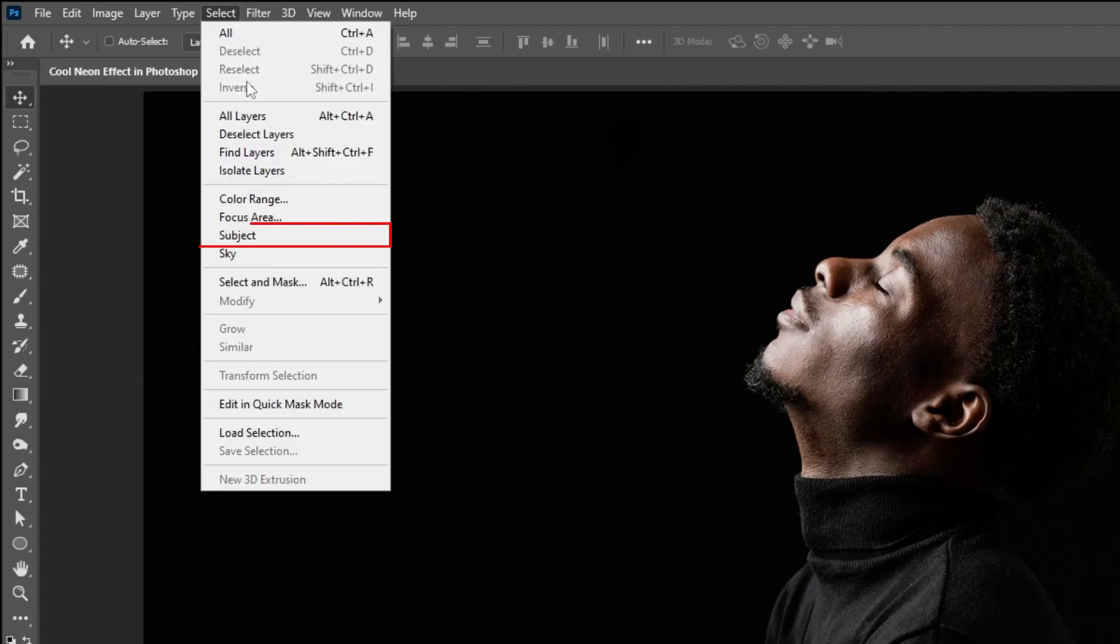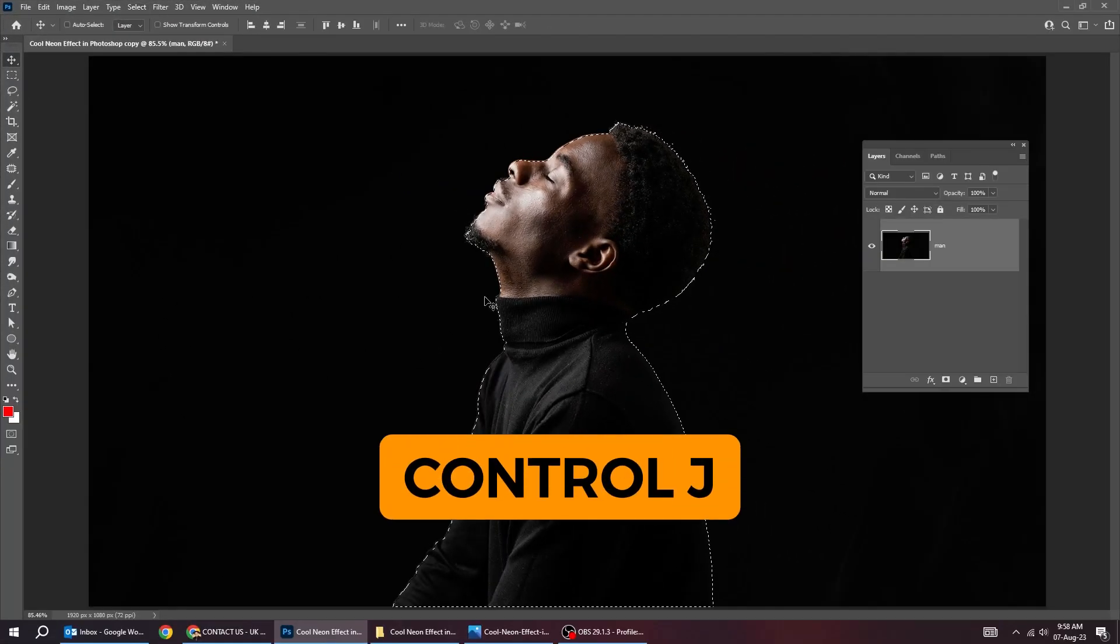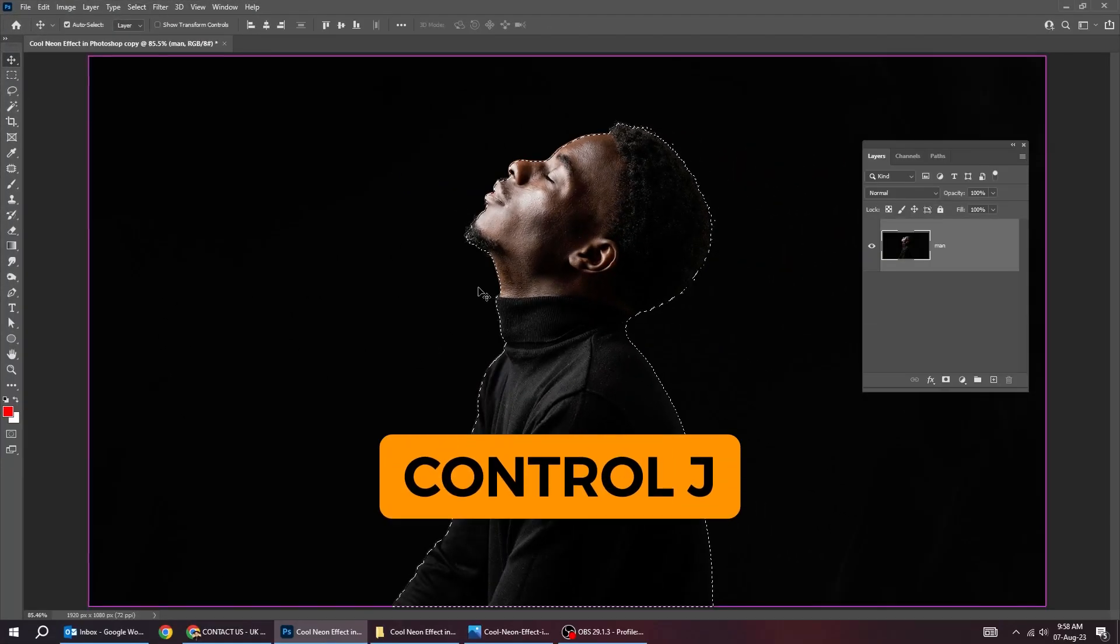Go to select and choose subject. Press ctrl j.